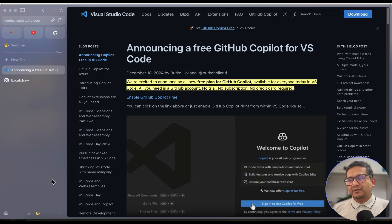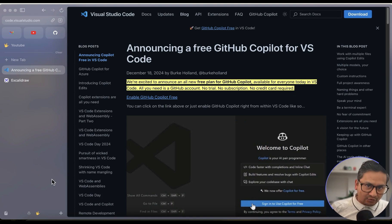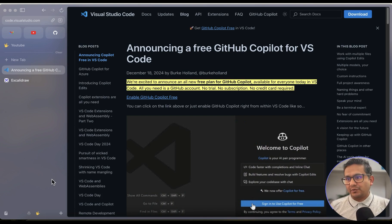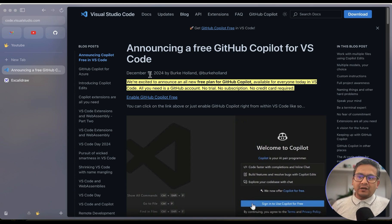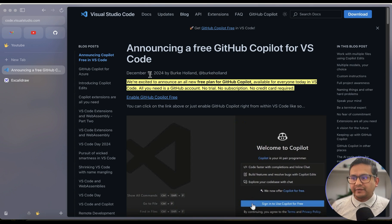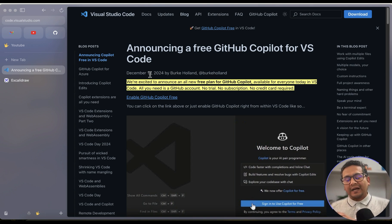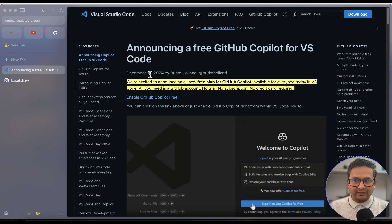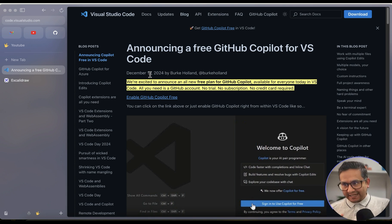Hello guys, welcome back. In this video, let's talk about GitHub Copilot and how you can use the free GitHub Copilot in VS Code. There was an announcement made on December 18th about how you can use the free GitHub Copilot in VS Code. I'll show you how you can set up GitHub Copilot in VS Code and some of the commands you can run through it.